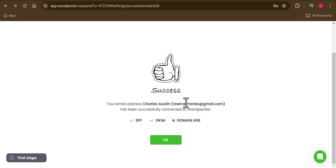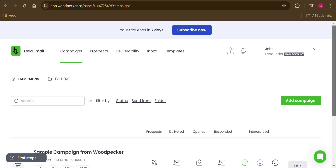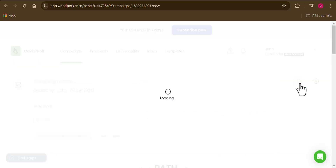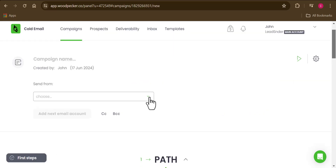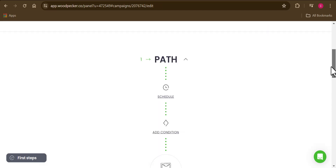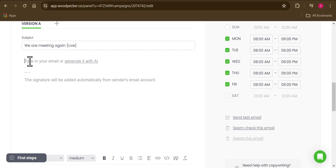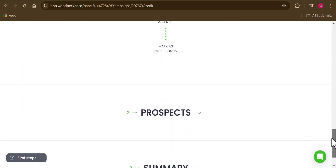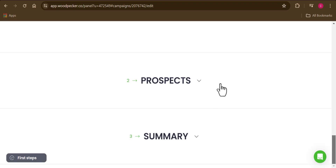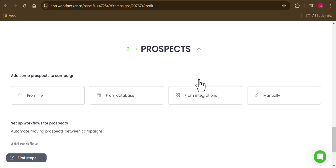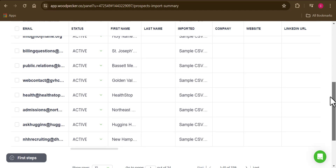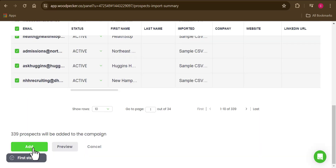To start sending emails, after importing your list and creating your sending account, go to Campaigns at the top and click 'Add Campaign.' Choose your sending email address, scroll down to add your subject line, then add your message body below it. Then go to the Prospects tab to select who should receive your emails — I'll select from database and choose all leads.